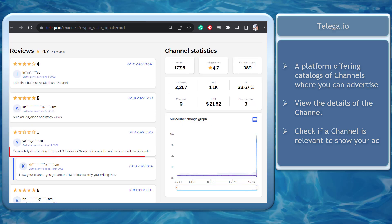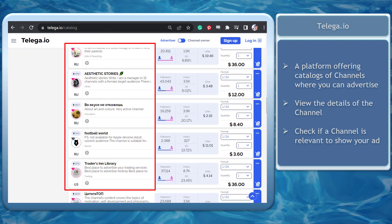If you see bad feedback, you can easily avoid buying an advertisement on this channel and look for another channel to advertise to.